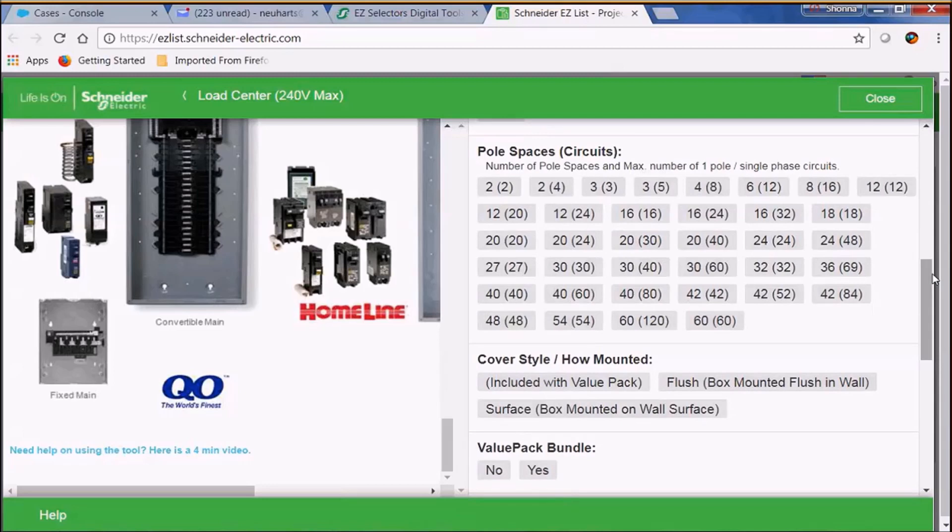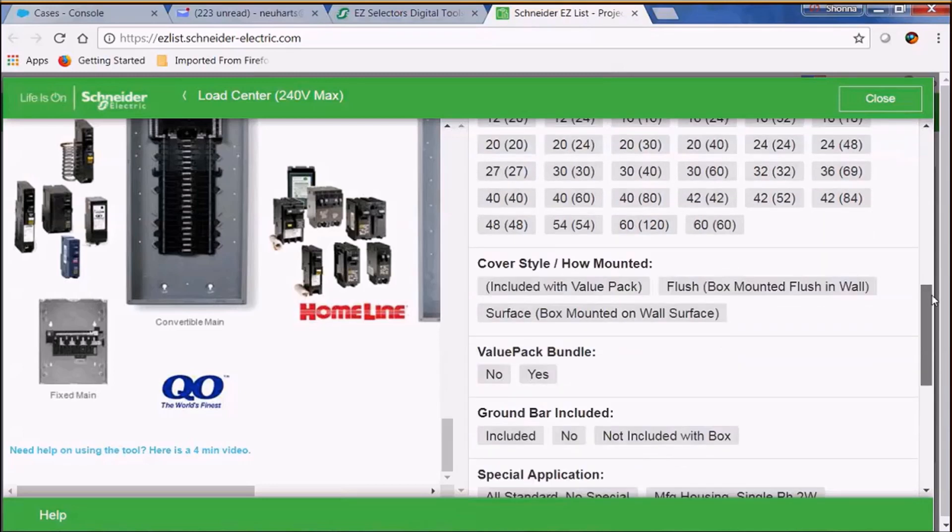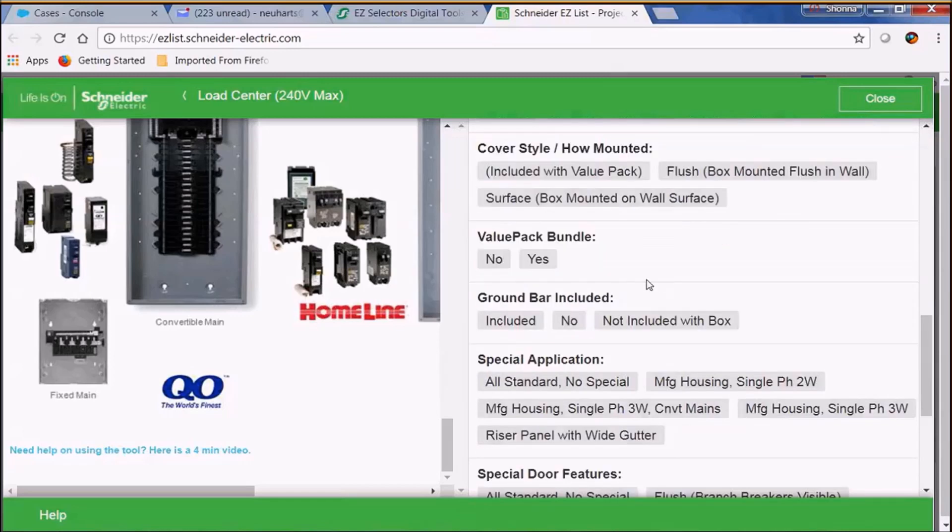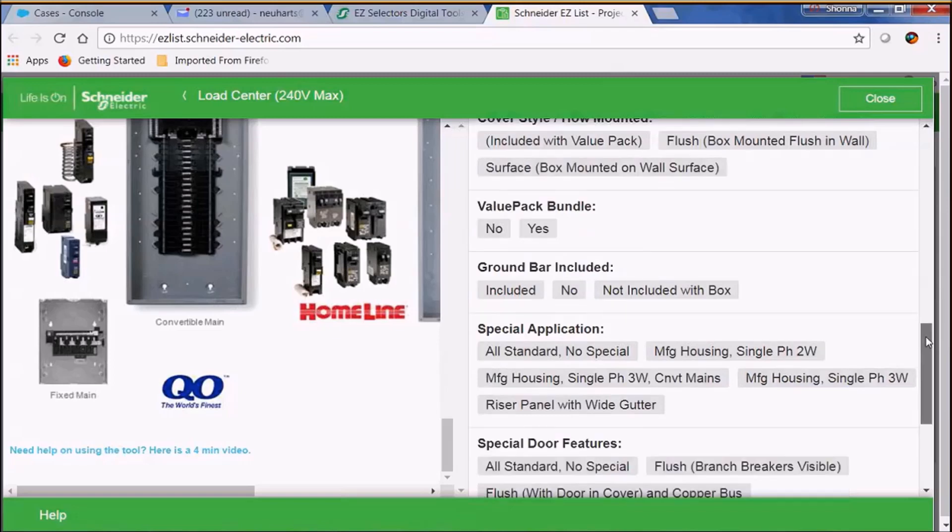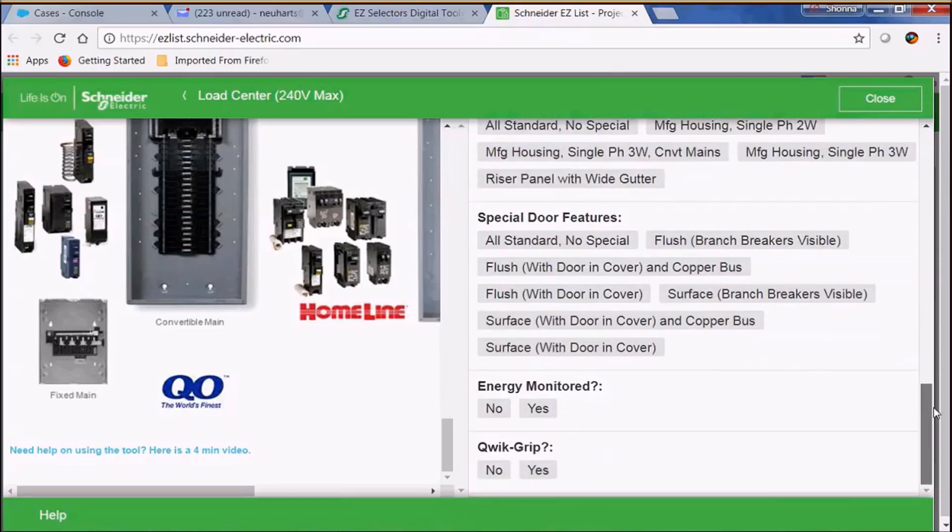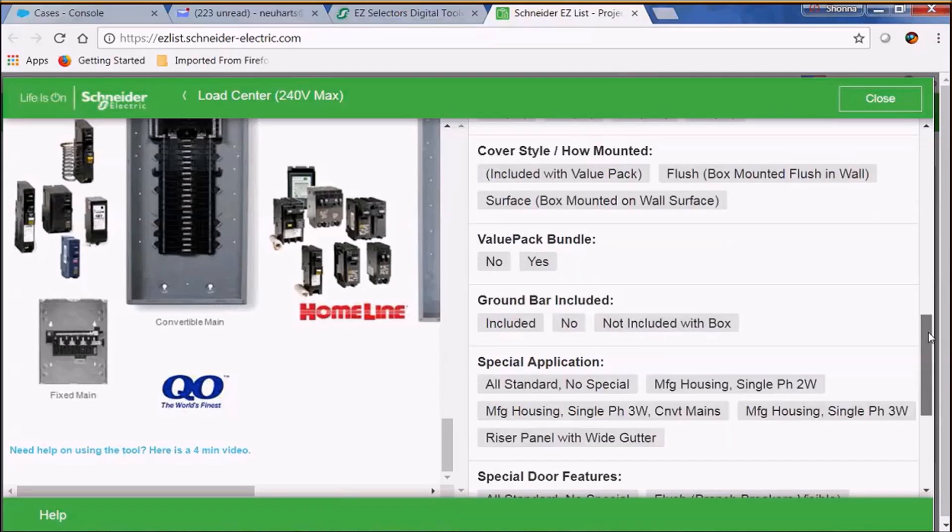Sometimes the cover is included with the load center and sometimes you have to order it separate. This is all information as you start making your selections, then the filter will filter out the items that you can and cannot select. We also have special application load centers as well as special door features.